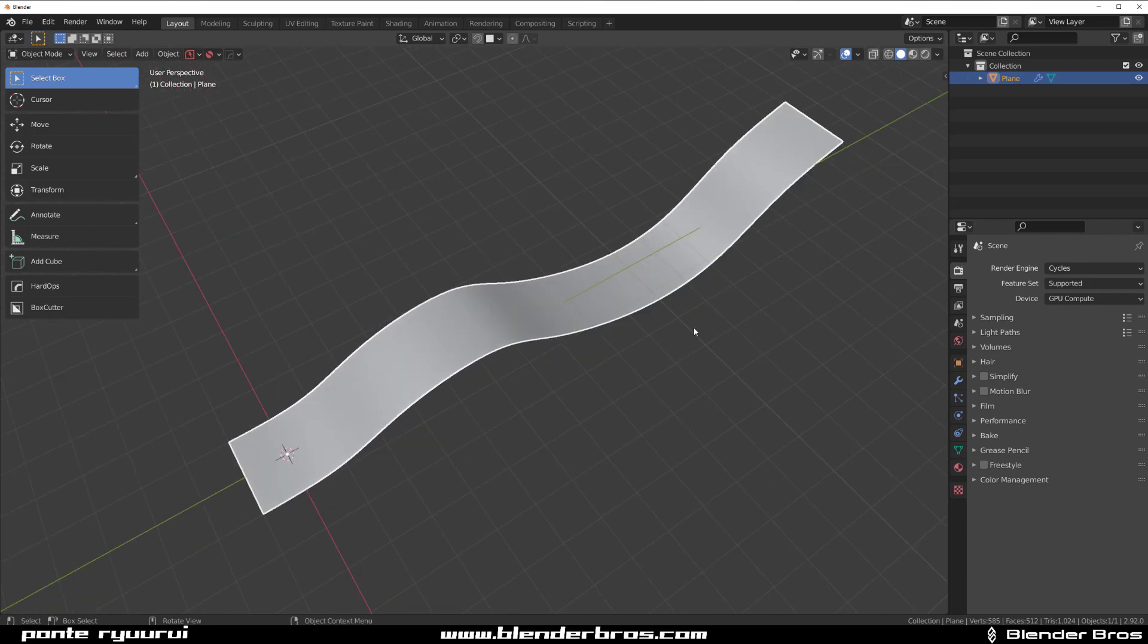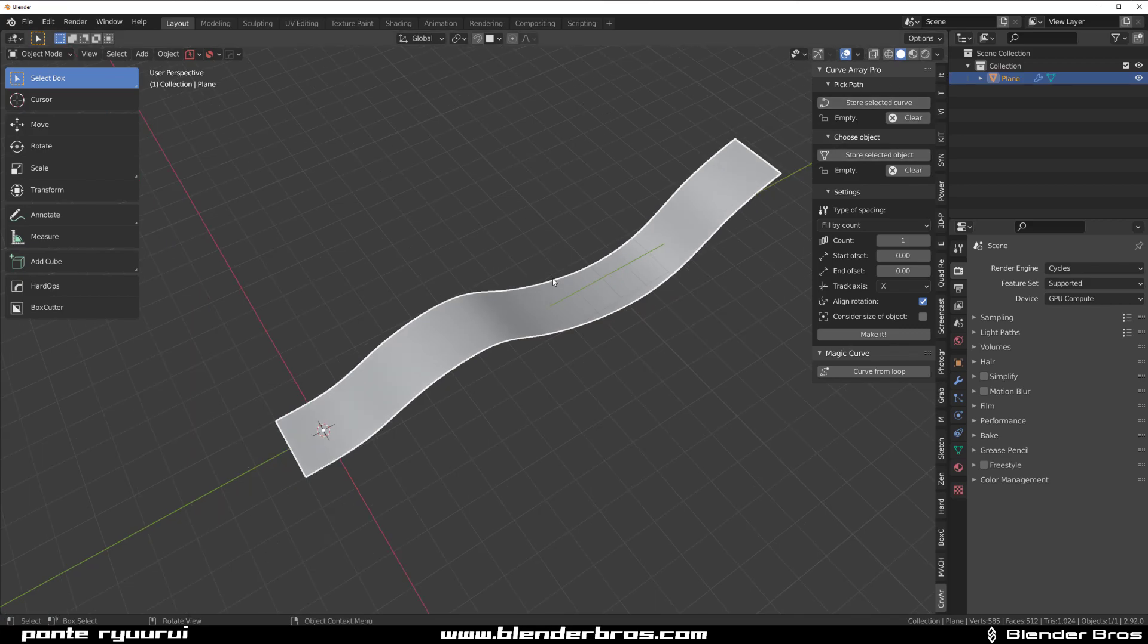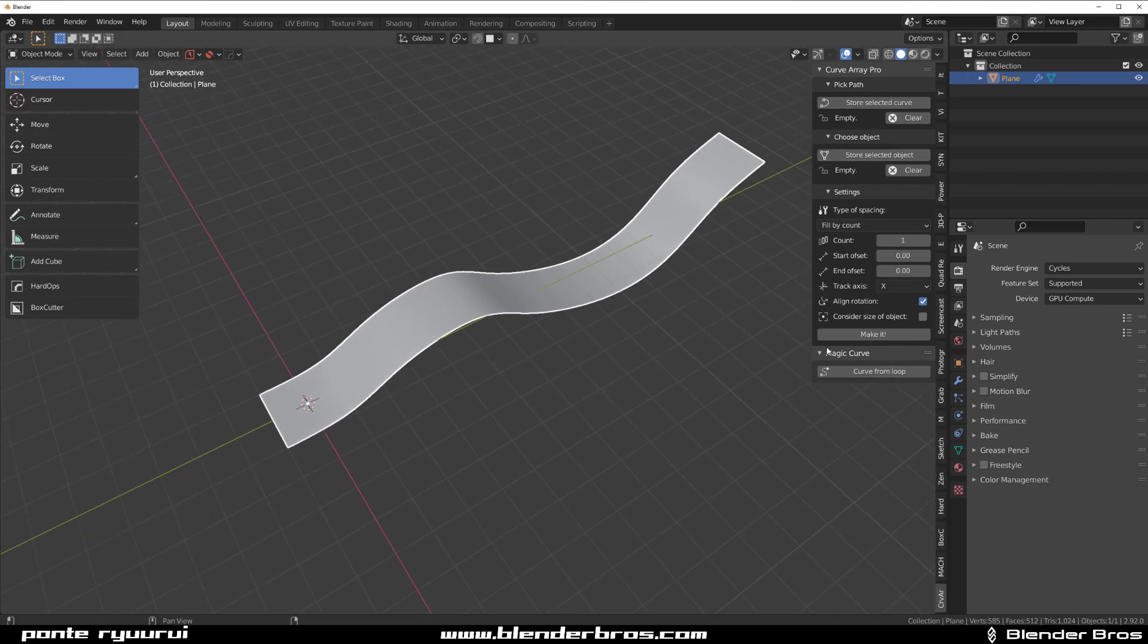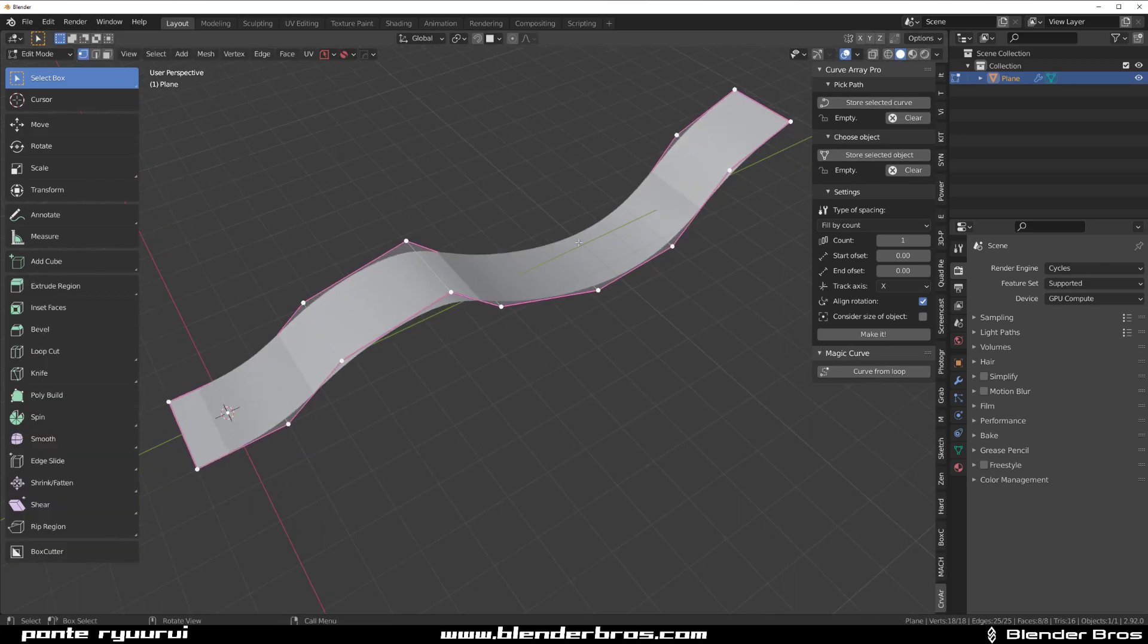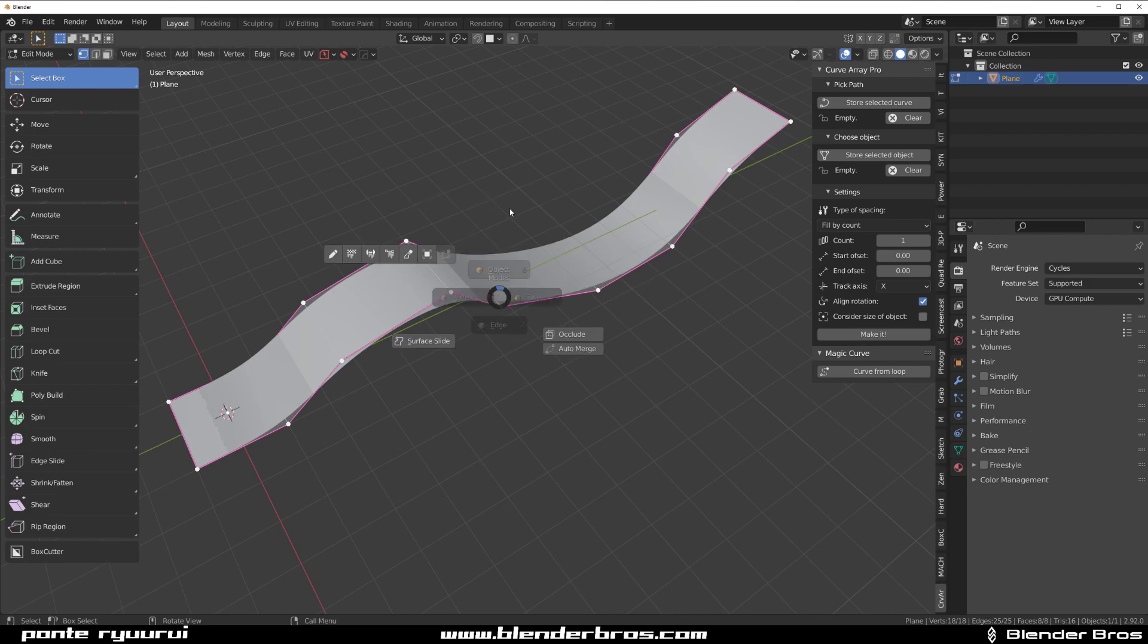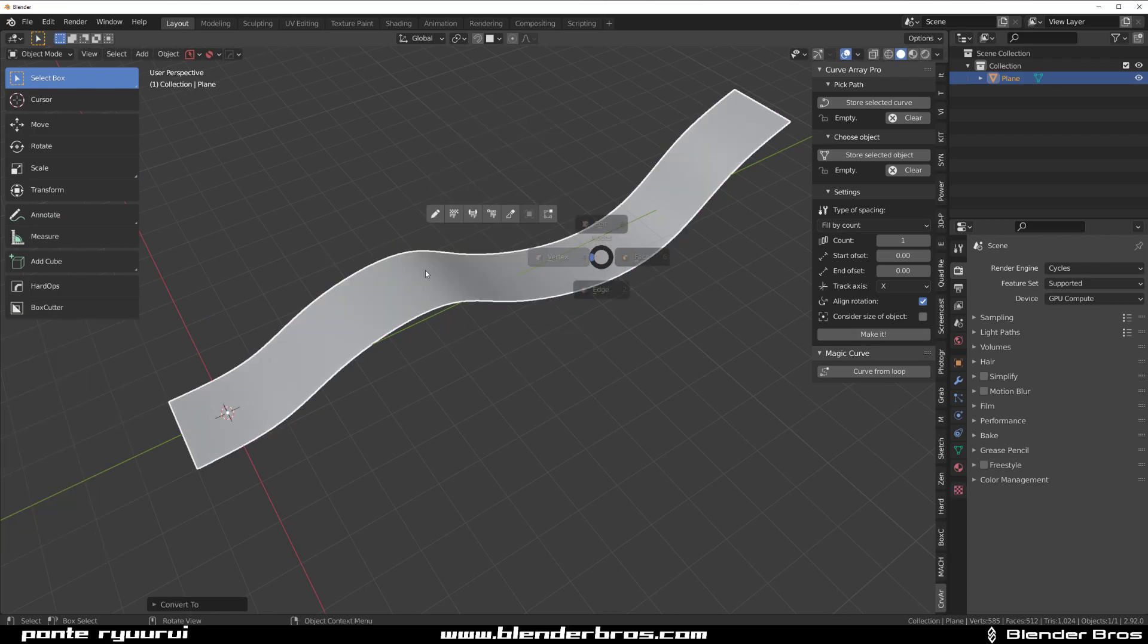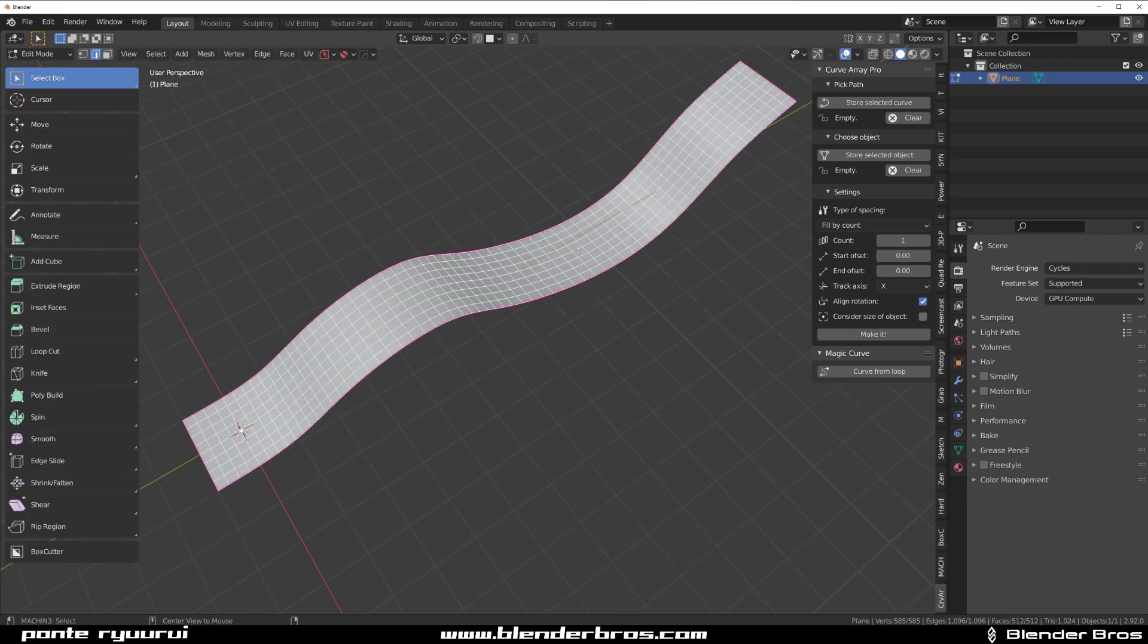Alright now let me show you how this addon works. So I'm going to turn it on here, Curve Array Pro and you got Magic Curve in here. So let's apply this thing. So Ctrl A and apply Visual to Mesh. Now I got this subdivided mesh.